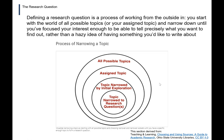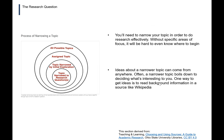Defining a research question is a process of working from the outside in. You start with the world of all possible topics, or with an assigned topic, and then narrow down until you've focused your interest enough to be able to tell precisely what you want to find out, rather than just having a hazy idea of something you'd like to write about. You'll need to narrow your topic in order to do research effectively. Without specific areas of focus, it will be hard to even know where to begin.